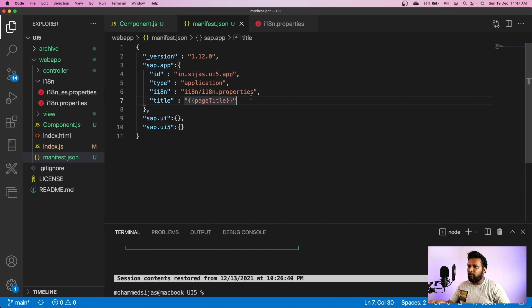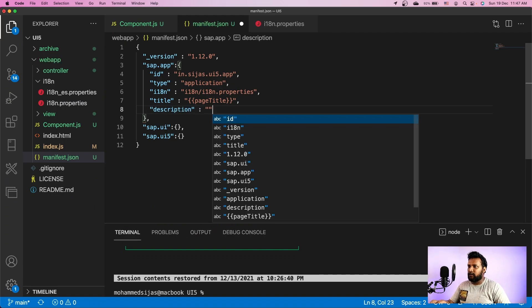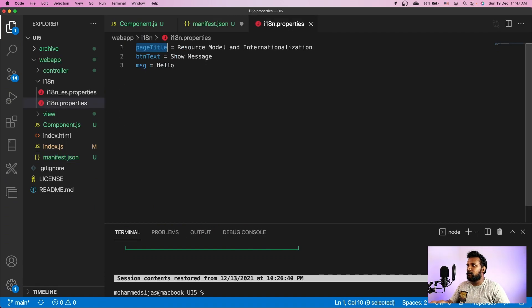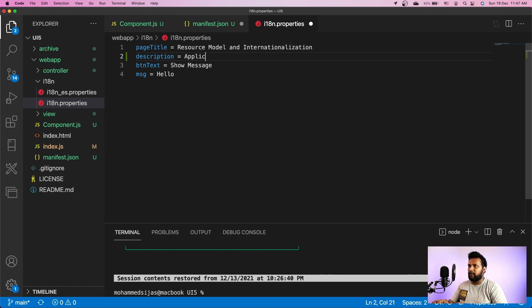We also need to provide a description. I'm creating a new key for the application description in the i18n file.